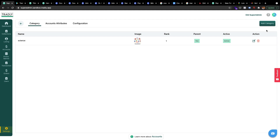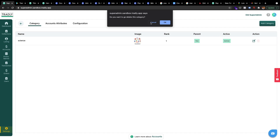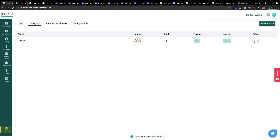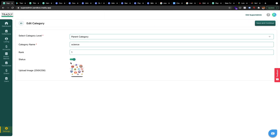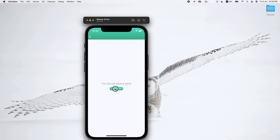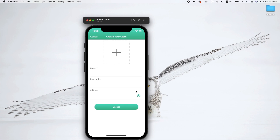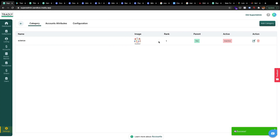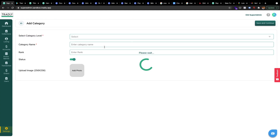Let me deactivate this — I don't know what things have been configured, so I'll switch this off for a while so it doesn't show up. If I switch it off, you see it's not even available here. Anyway, we need two categories.